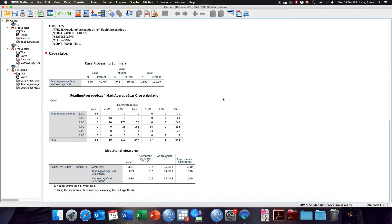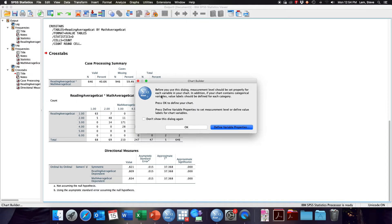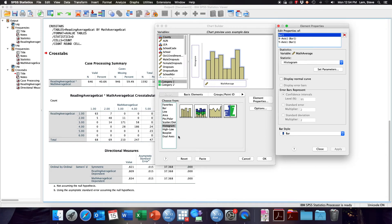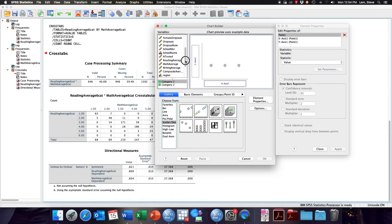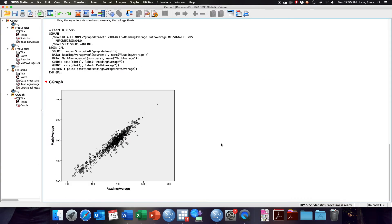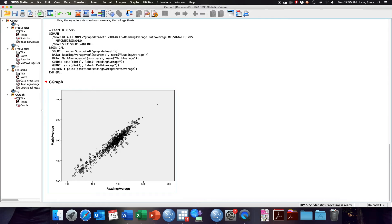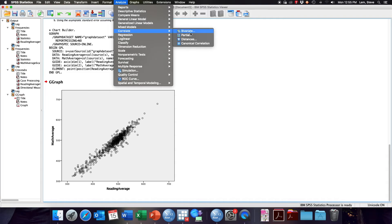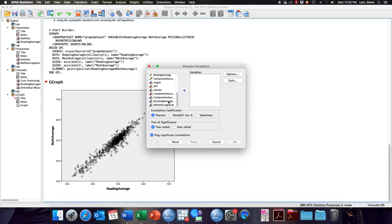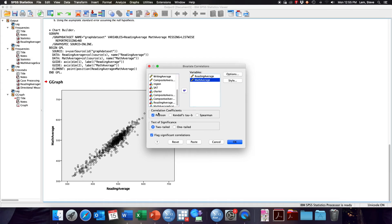Finally, let's look at how to get Pearson's R. First, go to Chart Builder to look at a scatter plot. I'm going to use the actual continuous numbers for reading average and math average. Since we don't have a strong expectation of which is the dependent and independent variable, it doesn't matter which axis each variable is on. Here we can see how schools rank, and looking at the continuous measures we can guess there will be a pretty strong correlation. To get that correlation, go to Analyze, Correlate, Bivariate.